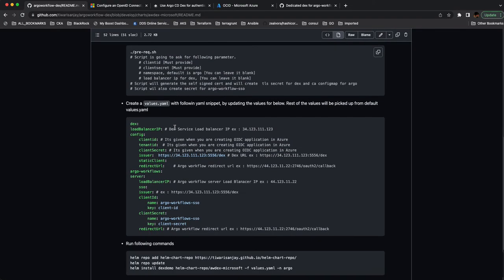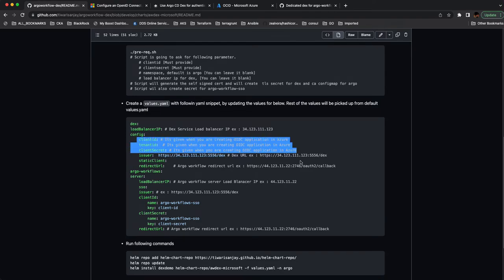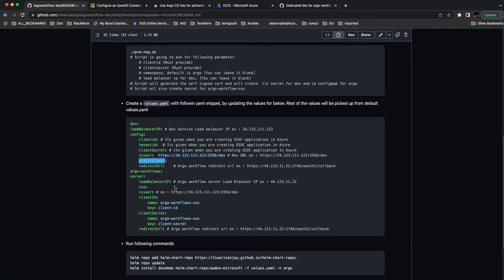After running the prerequisite, it will be straightforward because I already created the values.yml. You'll need a load balancer — most of you trying to solve this problem are in production, since you don't really do SSO integration locally. You need to separate out the Argo Workflow and Dex parts; I merged them together for simplicity. You need a client ID, tenant ID, and client secret if you're working with Microsoft. The issuer is always your Dex issuer.